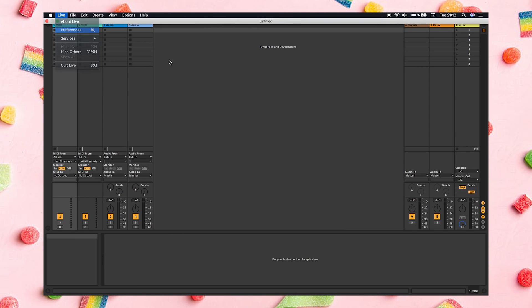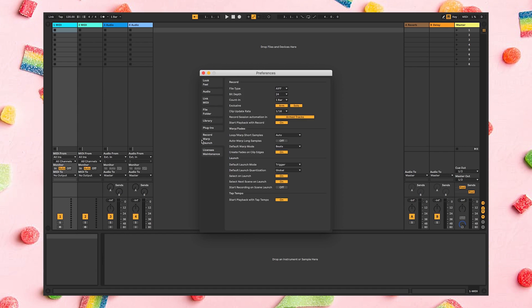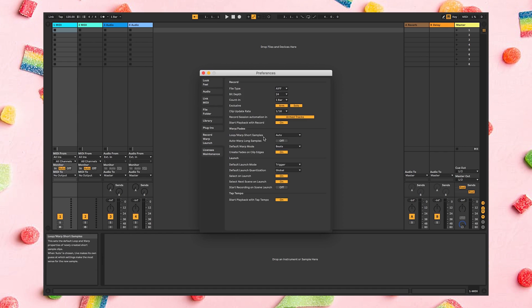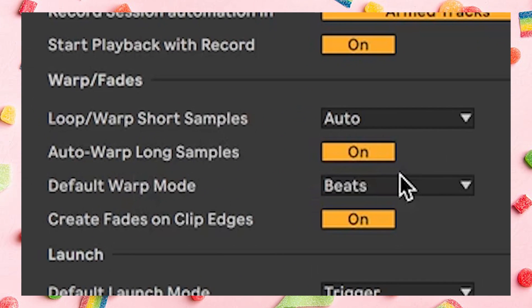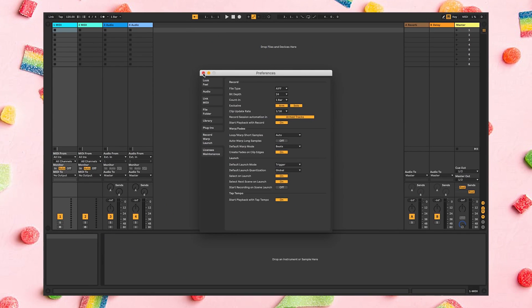The first-time preparation you need to do is go in here and make sure the auto-warp long samples is turned off. Otherwise you're going to have some trouble with the warp function not really lining up the samples properly when you exported them from the Maschine. So make sure this one is off, first of all.